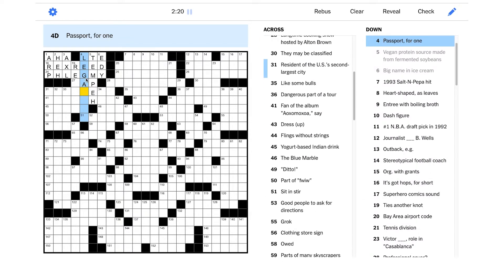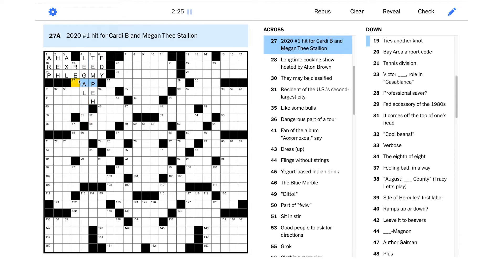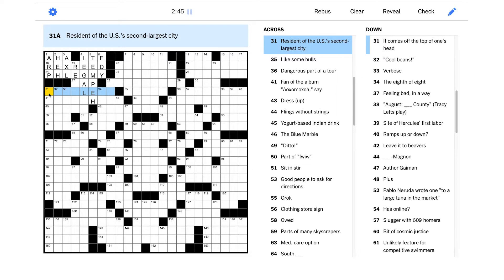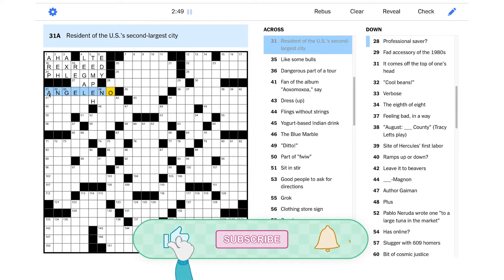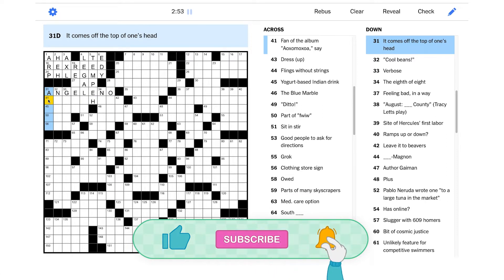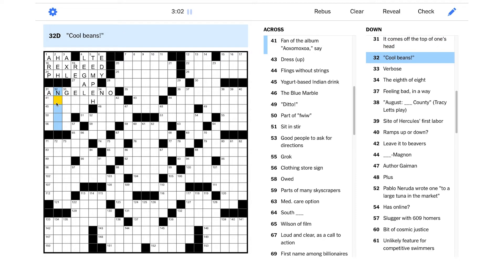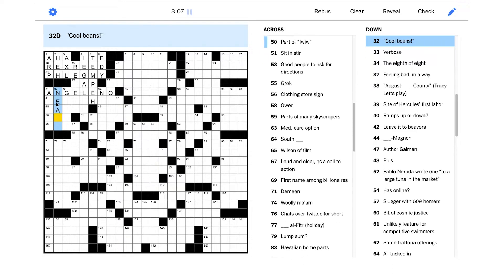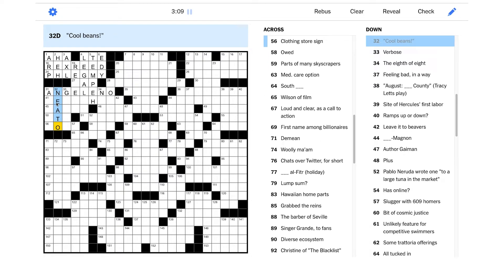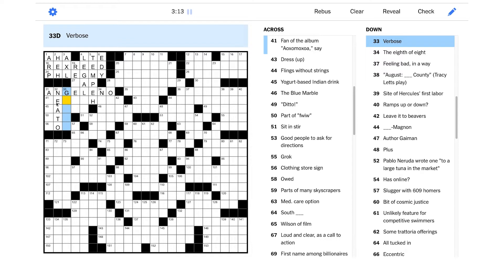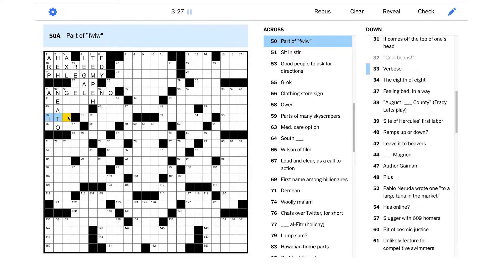Passport for one - maybe it's legal something. 2020 number one hit for Cardi B and Megan Thee Stallion, I have no idea. Resident of the US's second largest city - well the first largest is New York City, and then I think it goes Los Angeles, right? I wonder if it's going to be an ANGELINO. It comes off the top of one's head - are they talking literally here somehow? Cool beans, an equivalent phrase - it seems like that should be NEATO. Those are both kind of old-fashioned phrases at this point. Verbose - it's not like gabby, right? That doesn't sound quite right.